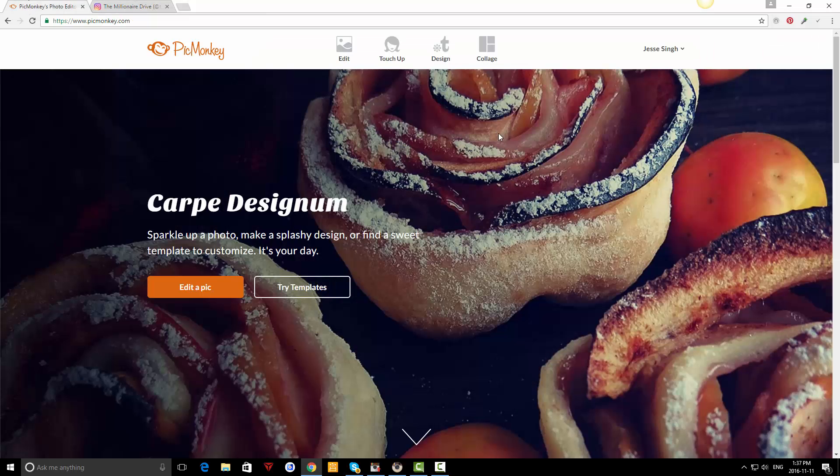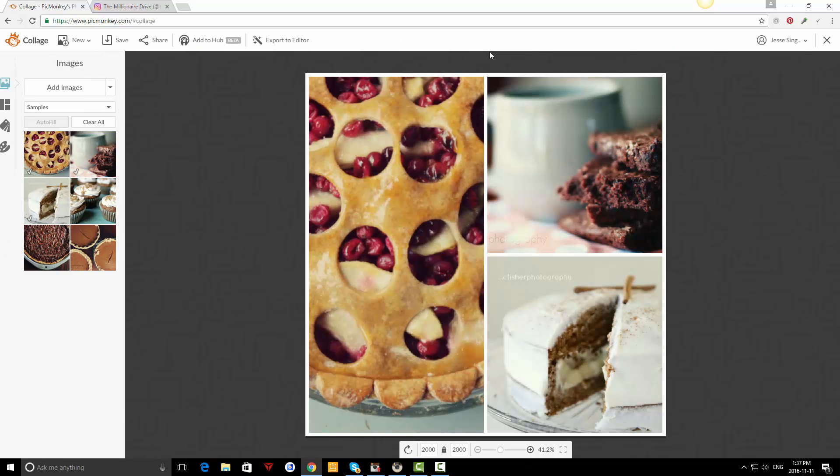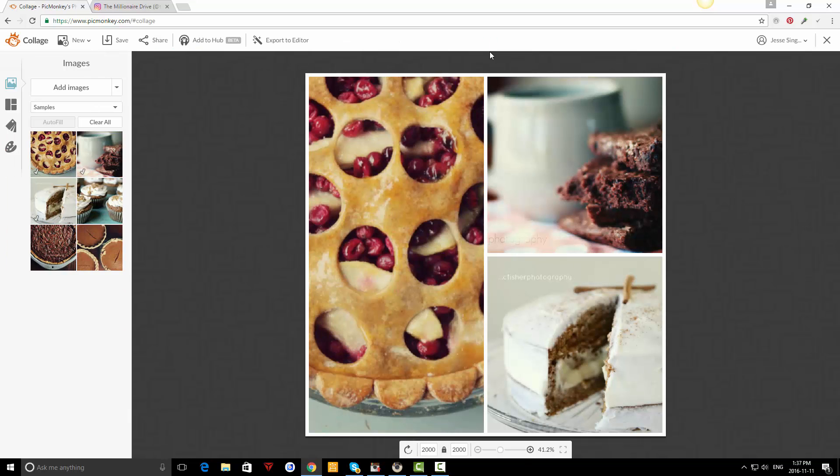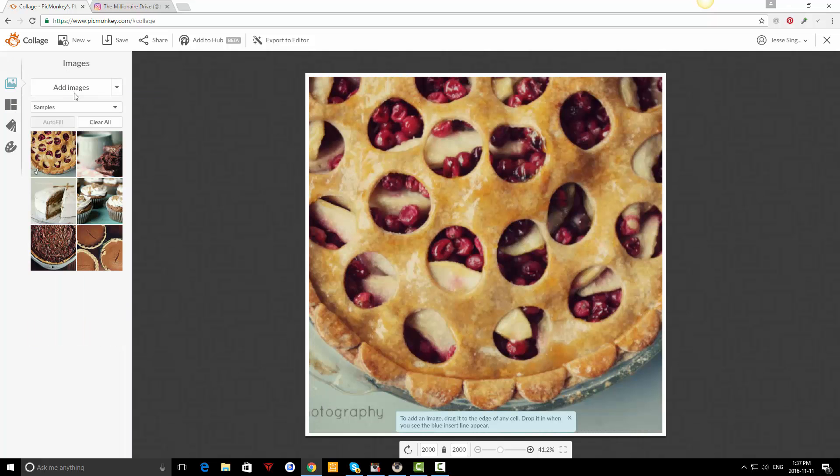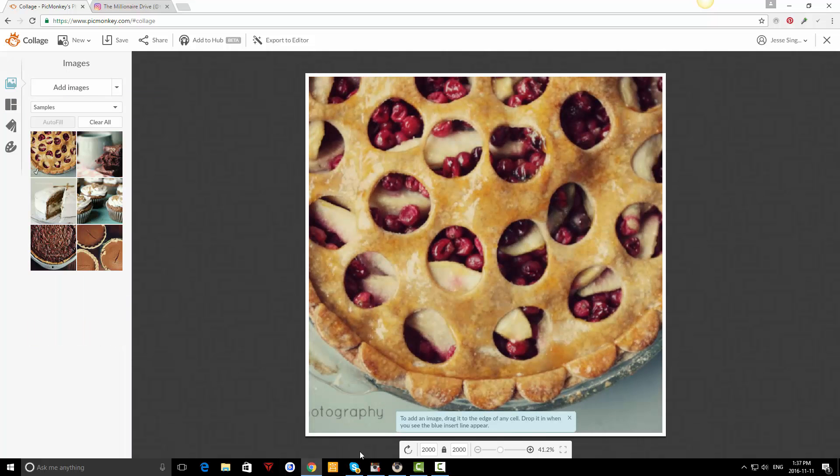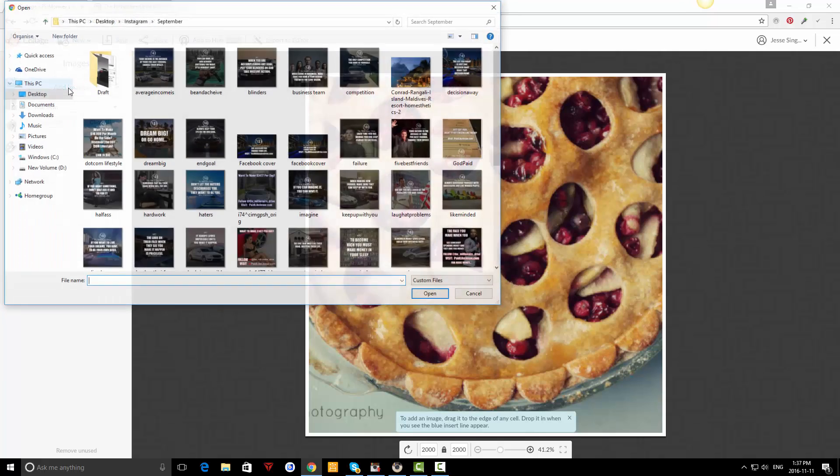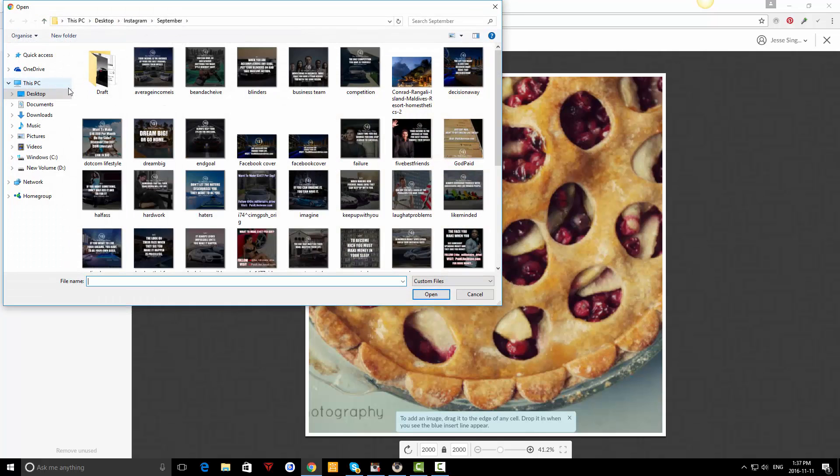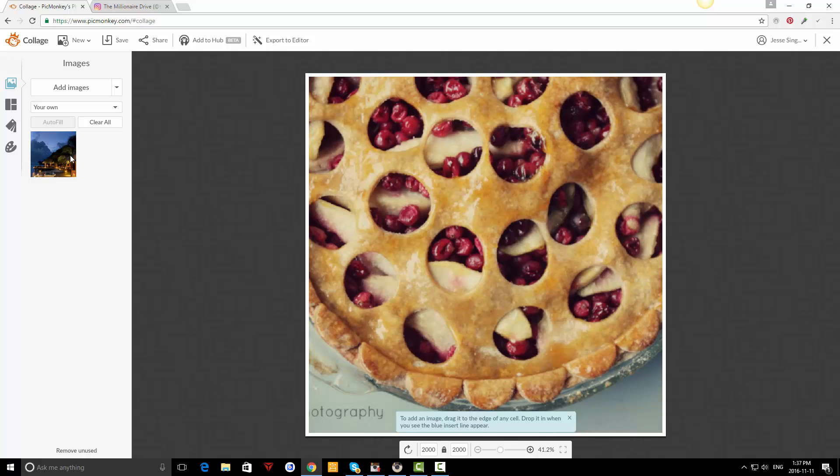Once you do, I'm going to show you how to use PicMonkey. Just go to collage, click on that, and the first thing you want to do is click on this layout button here and click on 'create your own' so it's just one like that. The resolution can stay the same, 2000 by 2000. Now you want to add a picture, so click on picture and I'm just going to use this for an example.